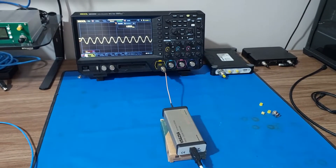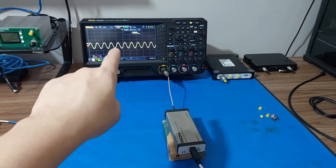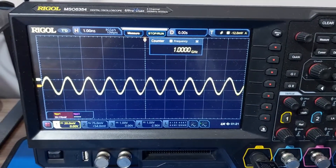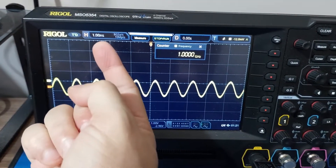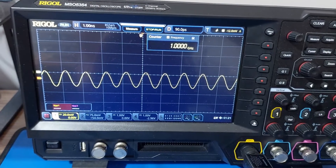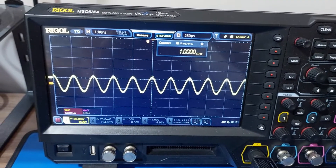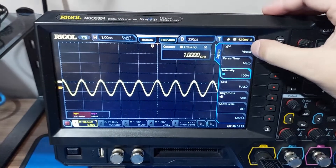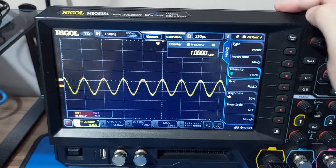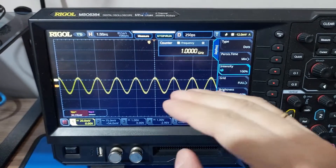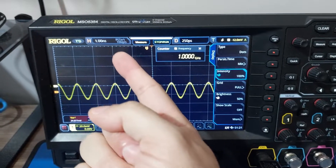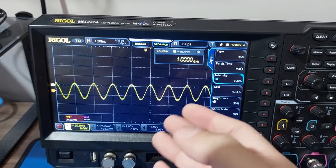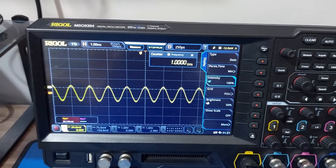The second question was about the display mode on the MSO — whether that one gigahertz signal was real. Let's come close to the screen: you can see it's one nanosecond per division, which confirms this is a one gigahertz signal. The counter is reading a gigahertz too. The display is currently in vector mode, and if I change it to dot mode, you can see the points are there because I'm getting 10 mega points — 8 giga samples with 10 mega points is more than enough for a gigahertz signal.